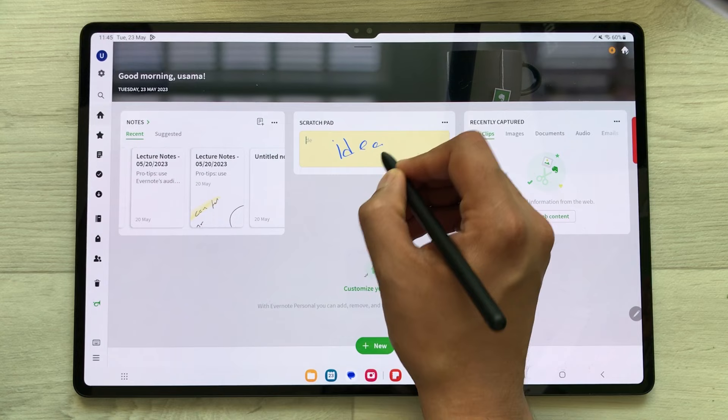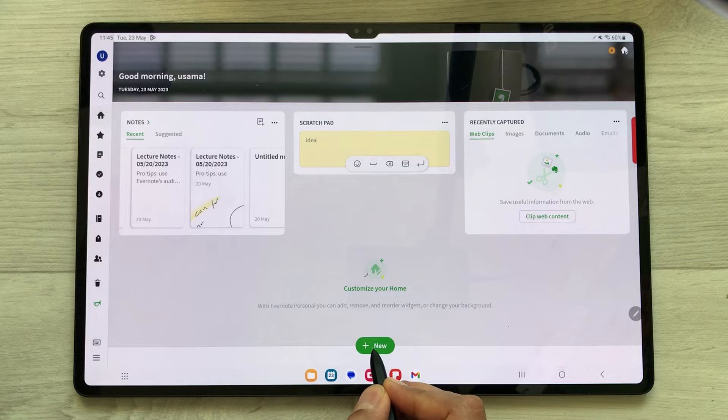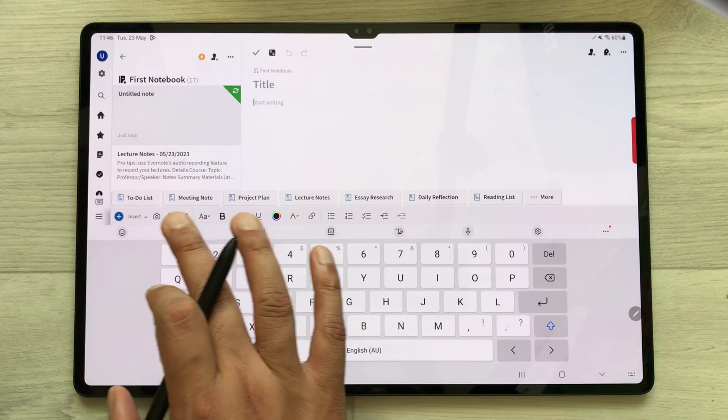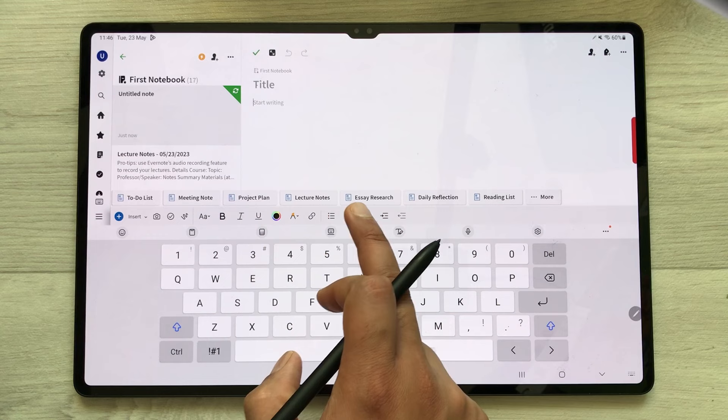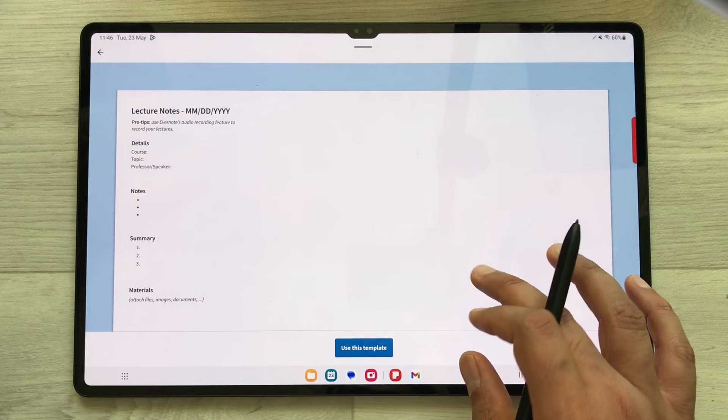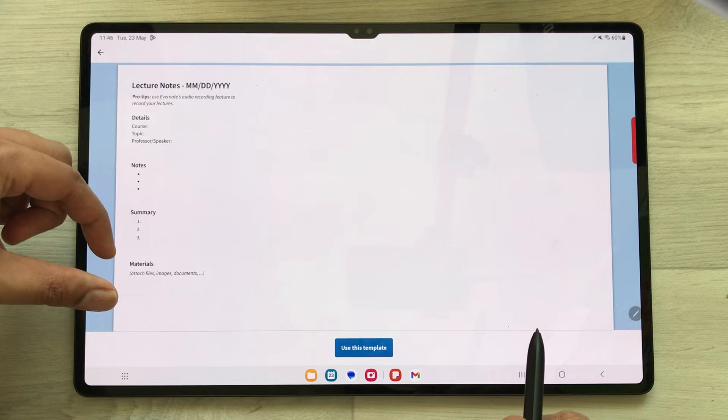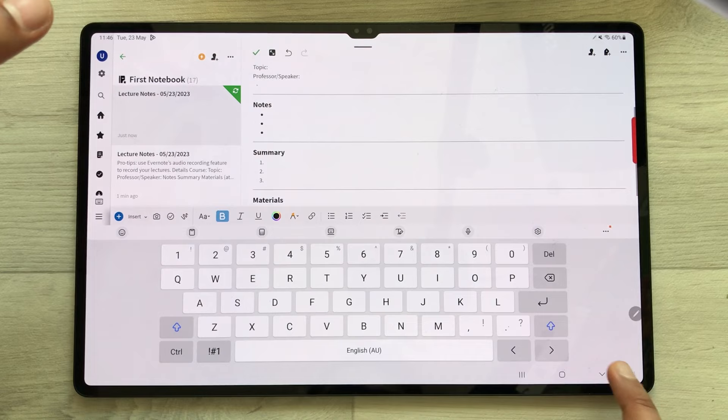Evernote has an amazing templates option. If you select New and then select Note, it will open a new note. Here it gives you different template suggestions — project plan, essay, research, daily reflection, lecture notes. For example, I select lecture notes, and here is the template with details, notes, summary, and material. If you want to use this template, just select it.